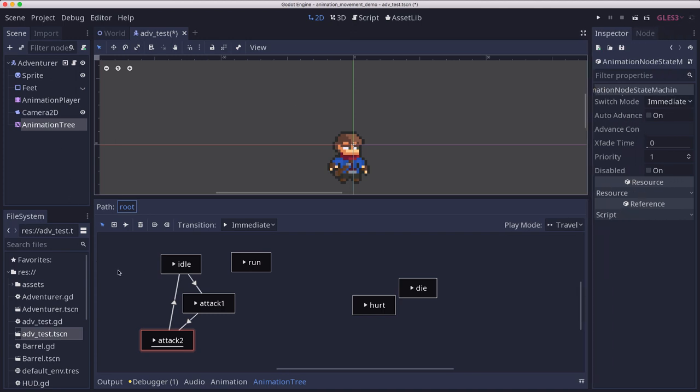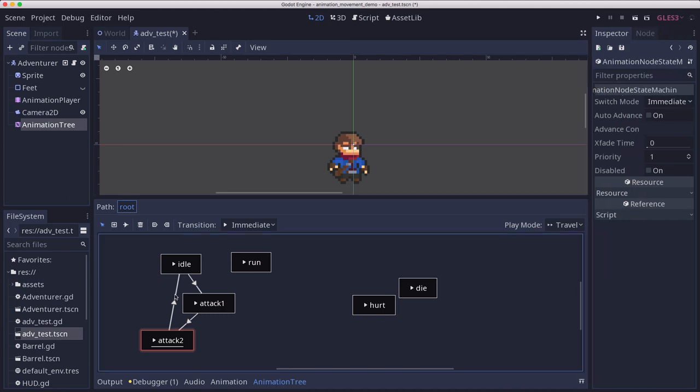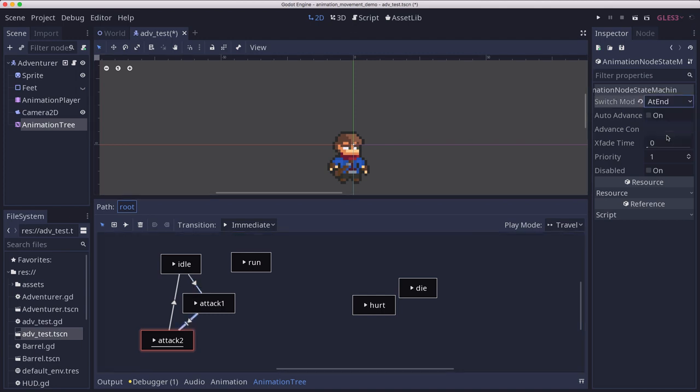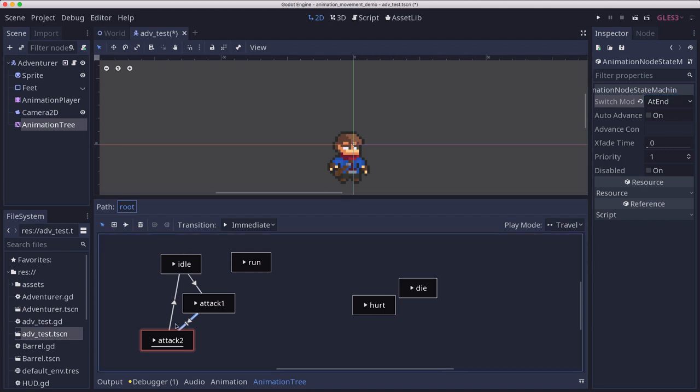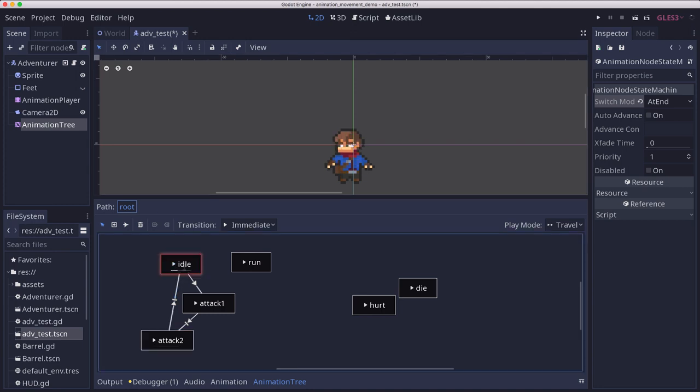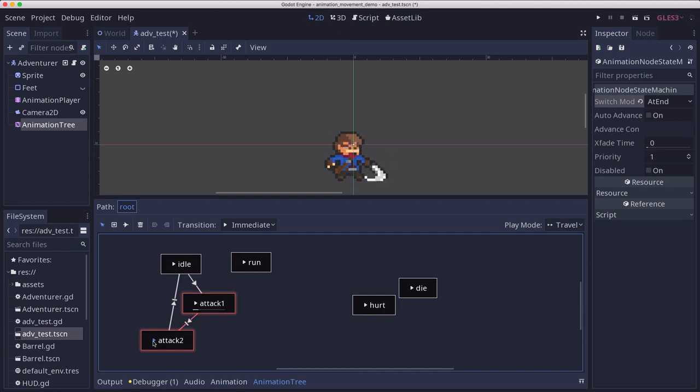The switch mode on the connections. If I were to change this one, the switch mode to at end, which I could also do with this one. Now what happens is if we're in the idle state and we want to transition to attack two, it's going to play attack one first complete, then play attack two.